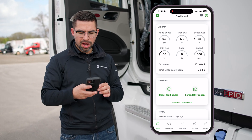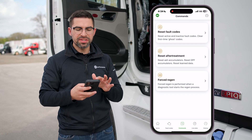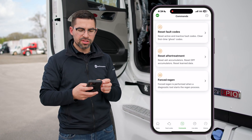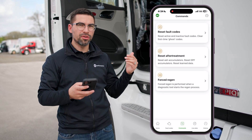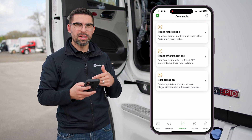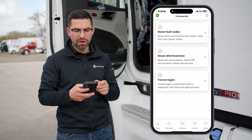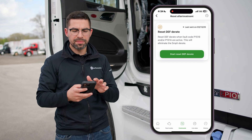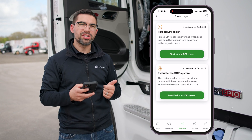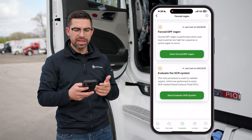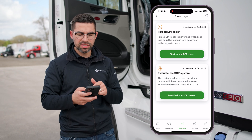Going through the commands screen, you're going to get your reset fault codes. If you process this, you obviously want to make sure that you follow all the steps in the app to walk you through resetting your fault codes. You've also got your reset aftertreatment system, and then you also have your forced EPF regen and evaluate the STR system.